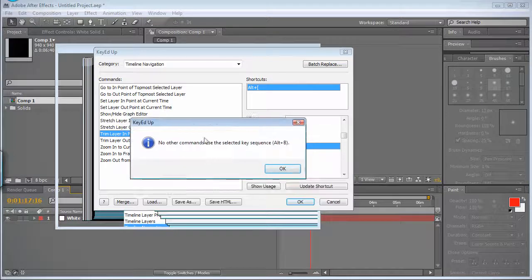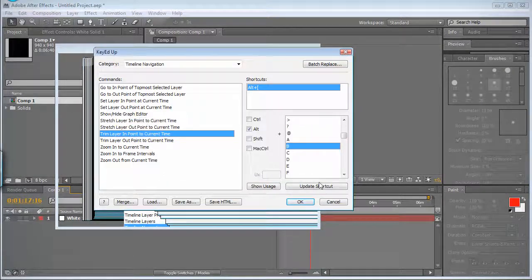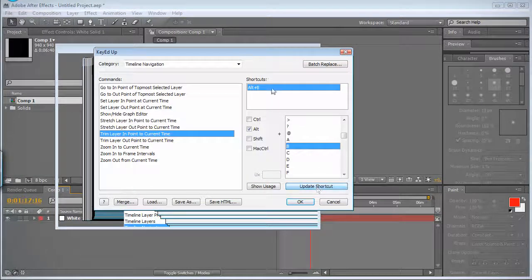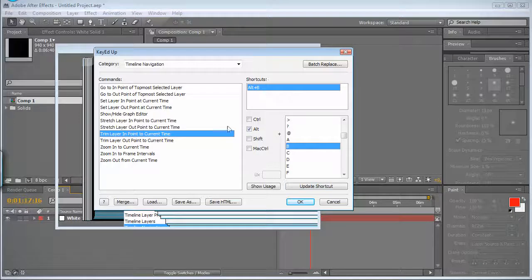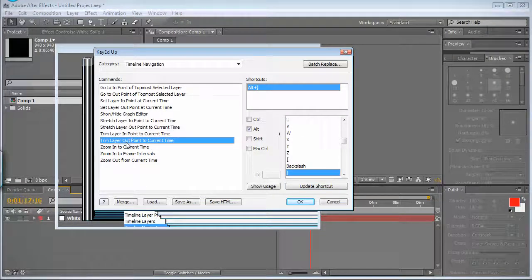I'll check if this is not used, alt is not used. So I'll be able to assign it and I'll do the same for the out point.